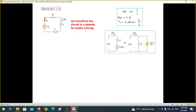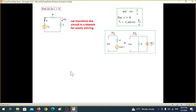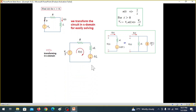Looking at the circuit, it is more like a series circuit, so we use the series connection model for the inductor. Although the parallel connection would also yield the correct answer, it would be slightly more difficult to solve. In the s-domain, the voltage source becomes V₀/s and the inductor is replaced by its series s-domain equivalent.